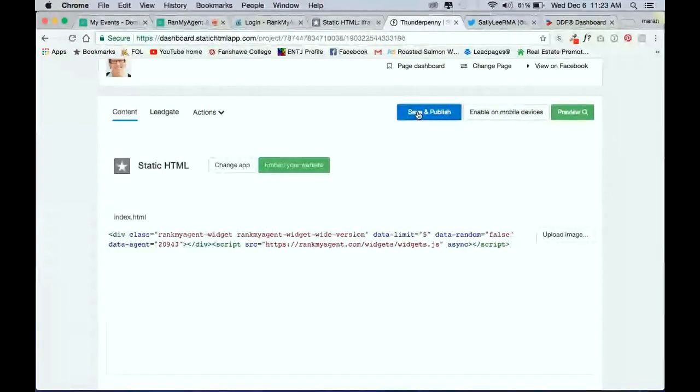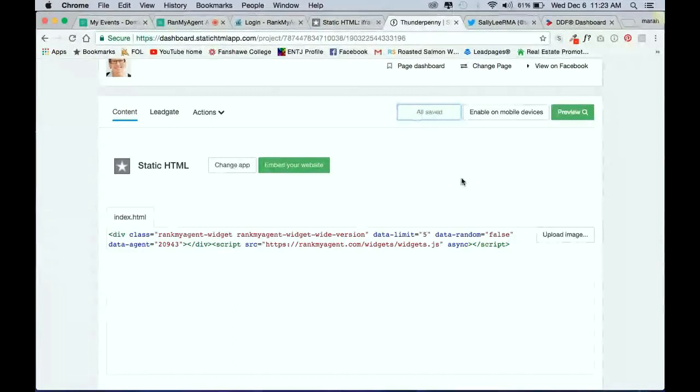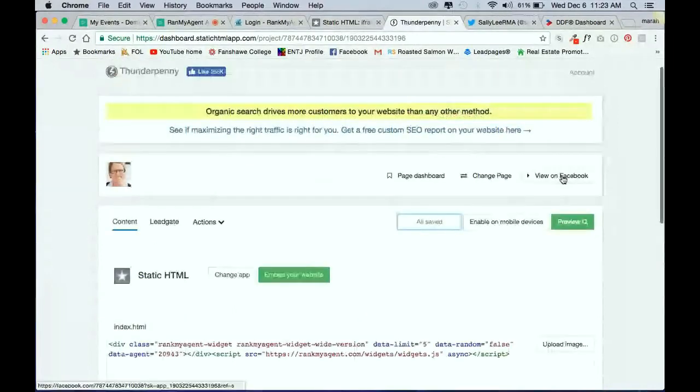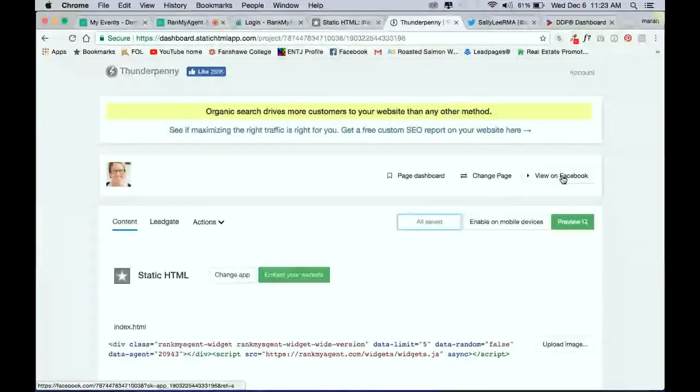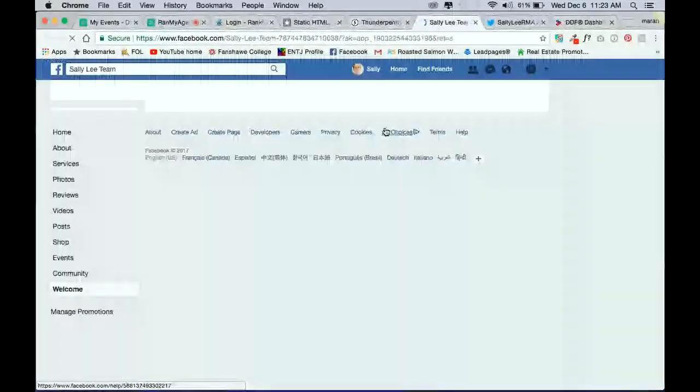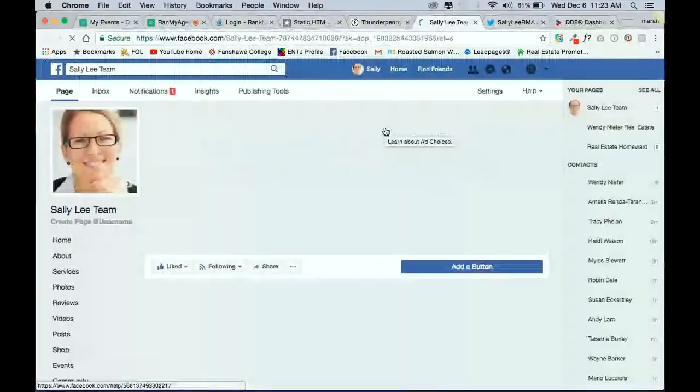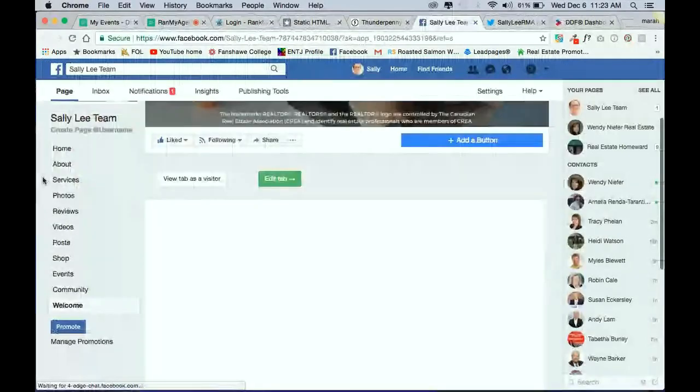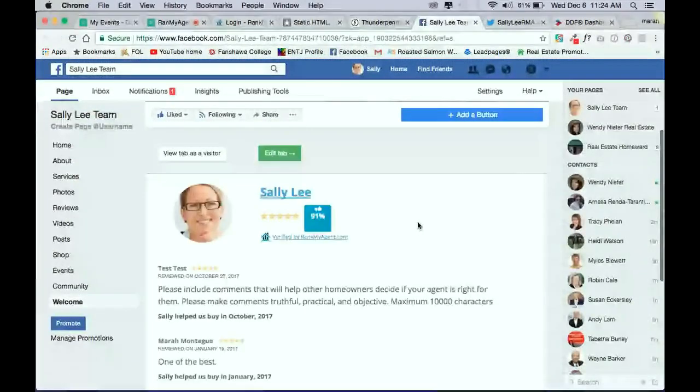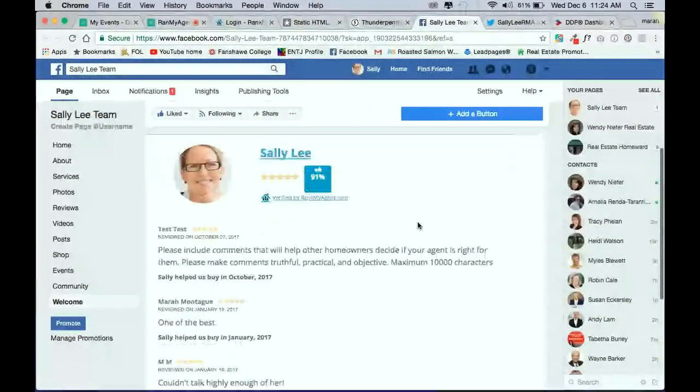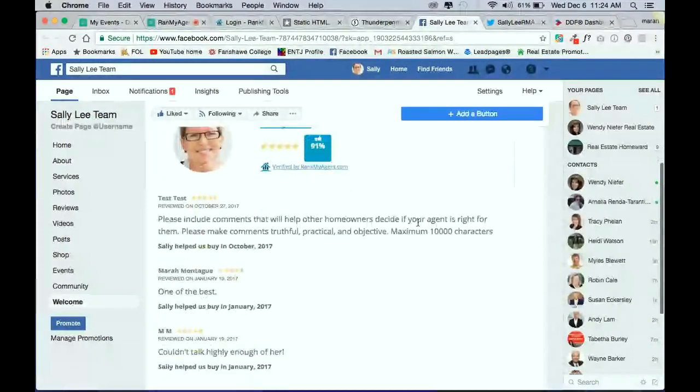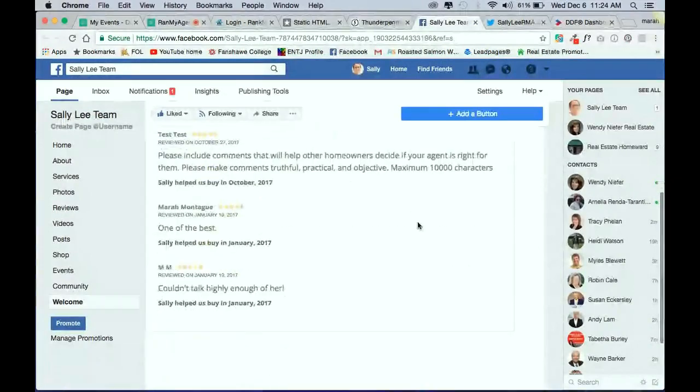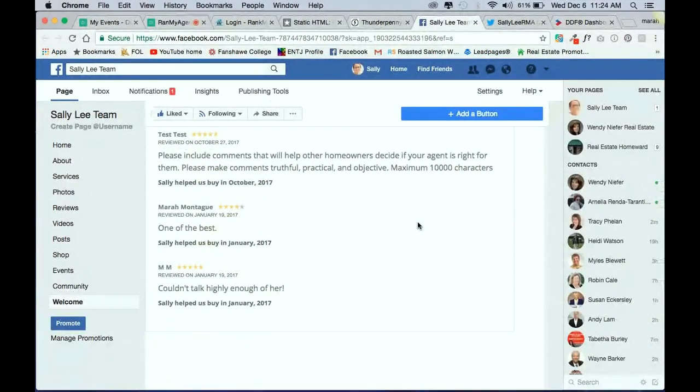So once it's given you the all saved, you can go back to view it on Facebook. And this will open up another tab. But it will lead you back to your Facebook business page. So here you can see it's already populated with all your reviews. Now, the nice thing is you only have to do this once, and then you never have to think about it again. So it's a one-step setup.